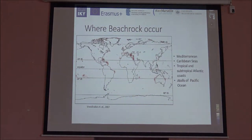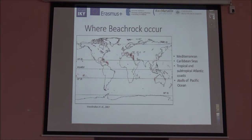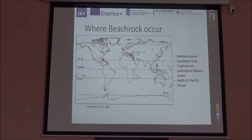Where does beachrock occur? In studies, it was reported that most beachrocks are between 0 and 40 degrees of latitude in the north and south hemisphere, but mostly common between 20 and 40 degrees of latitude. Areas like the Mediterranean, the Caribbean seas, tropical and subtropical Atlantic coasts, and atolls of the Pacific Ocean are places that can have beachrock formations.